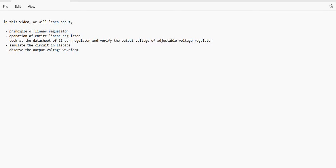Hello all. In this video we will talk about linear regulators. Linear regulator is one of the common regulators used in embedded circuits. If you talk about a low noise and low cost regulator, it is the linear regulator that embedded engineers prefer. We will talk about the basic principle and operation of the linear regulator, and then compare the output drawn in LTSpice with the datasheet values provided.